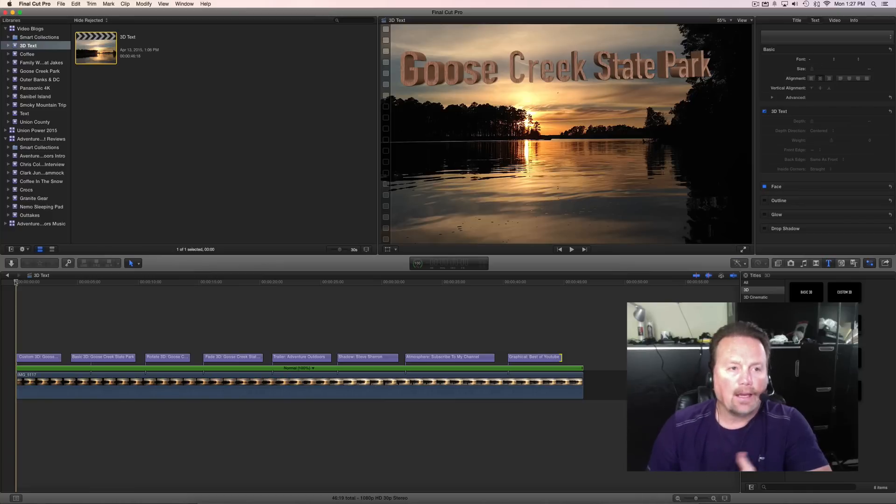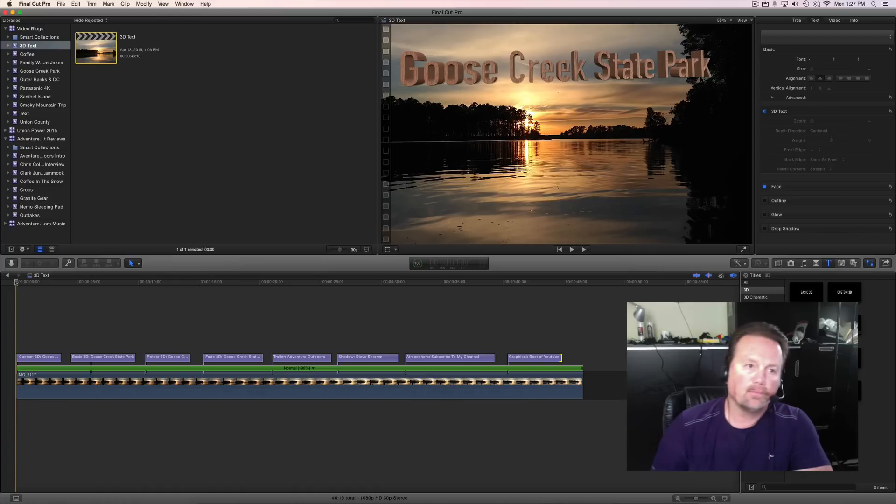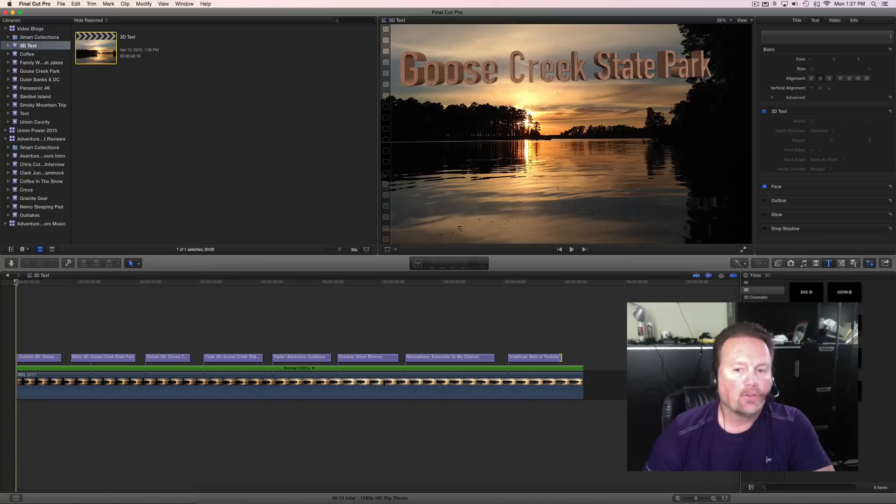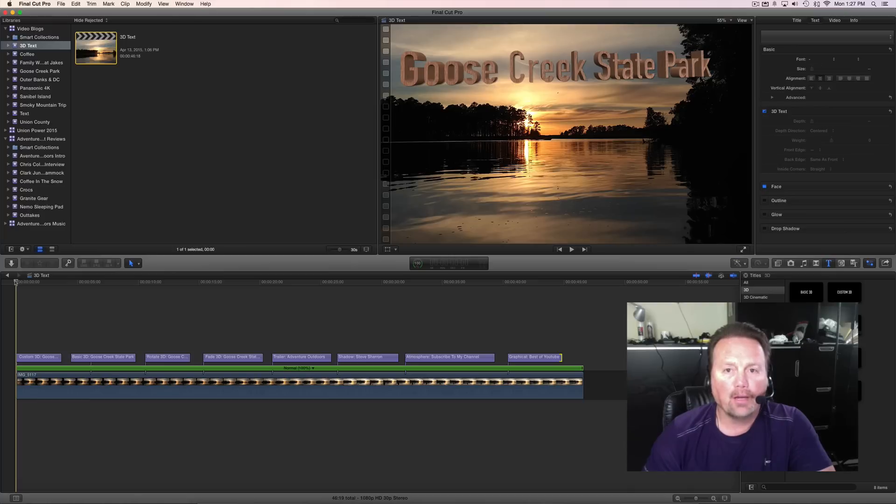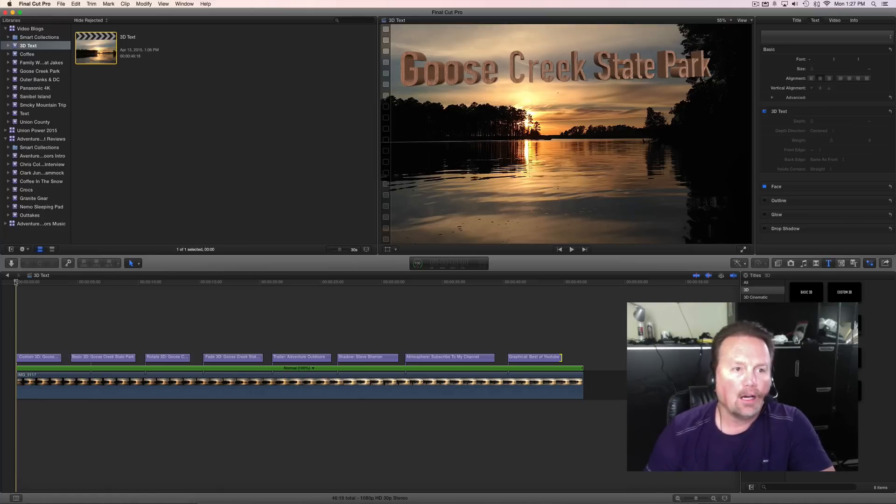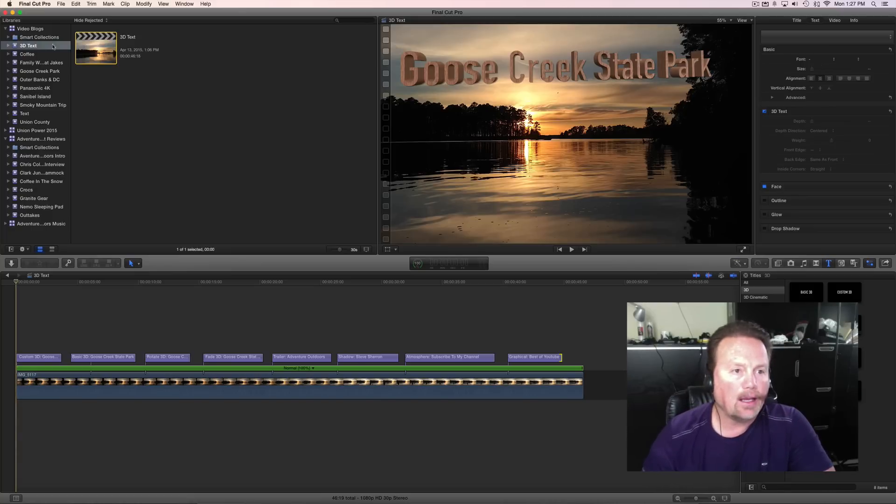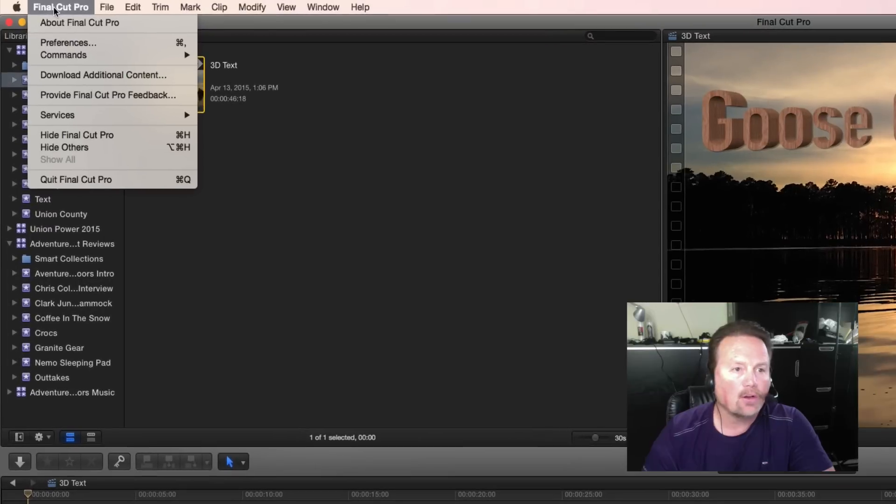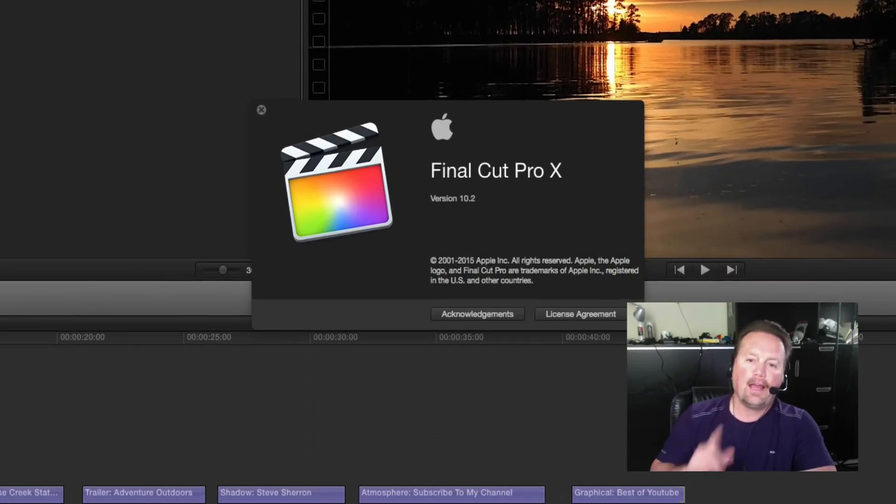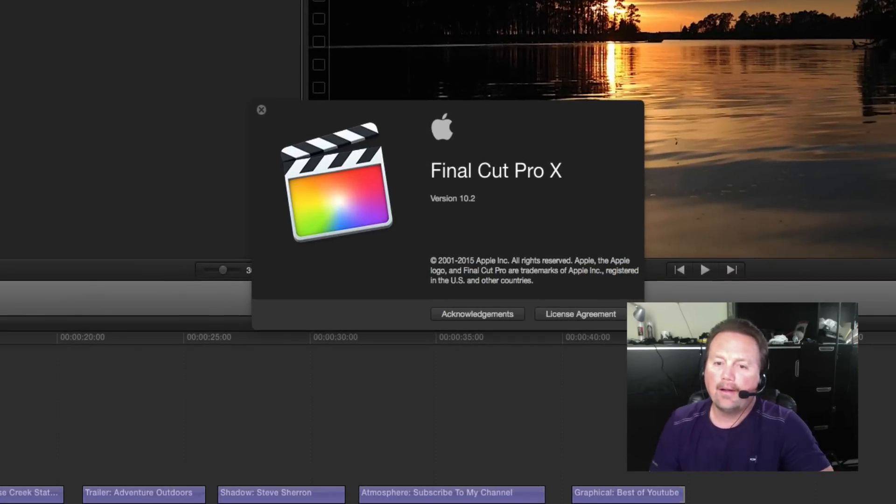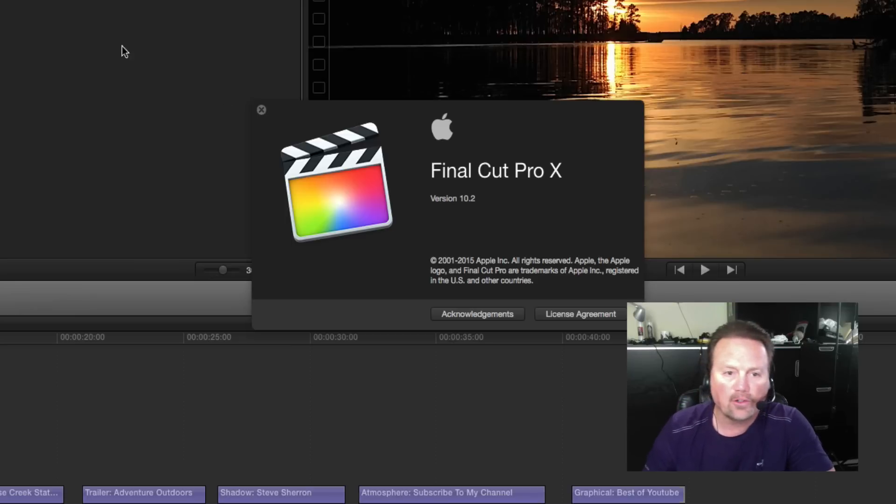Hey y'all, Steve here. Final Cut Pro, Apple's editing program, just updated today. I saw it on Twitter. I like to upgrade when these things come along, so I went ahead and upgraded Final Cut Pro 10. Let's check it out. If you go to Final Cut Pro, about Final Cut Pro, you'll see Final Cut Pro 10 version 10.2. That's the newest version.